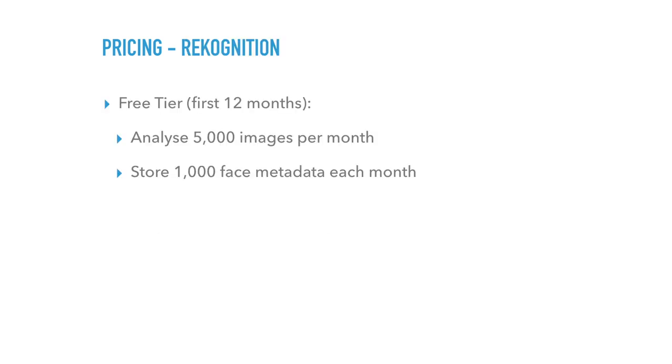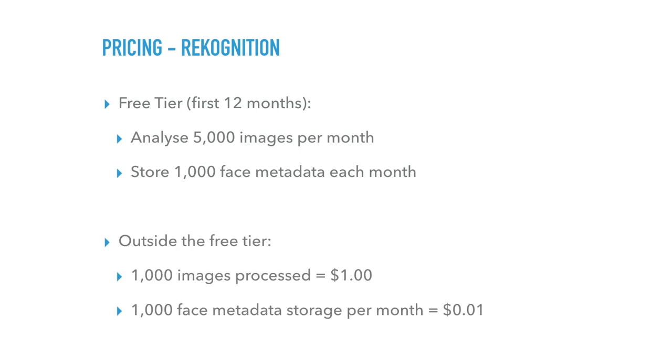For recognition, so they do different prices for actual processing and storage of metadata. So if you do the processing without storing any of the metadata, then you only pay for one or the other. So outside the free tier, that's the price there. So the storage is per month. So if you, say, store 1,000 images, about 1,000 faces for a year, that's 12 months. So that'll be 12 cents.